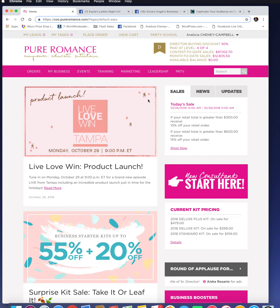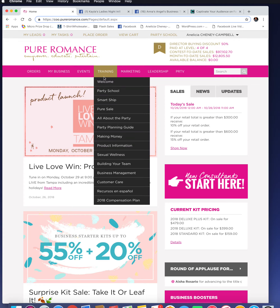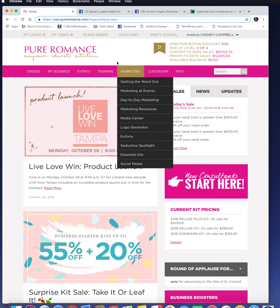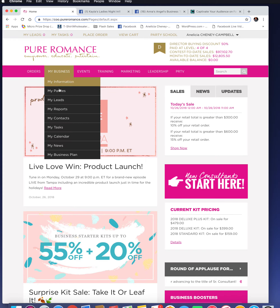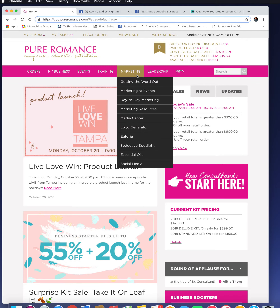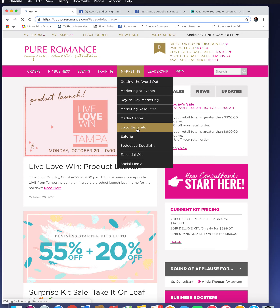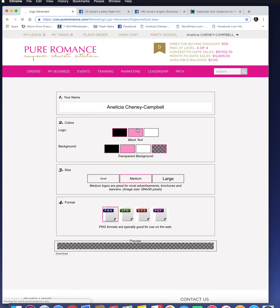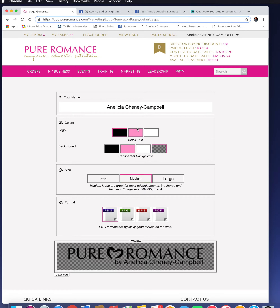This is your specific logo — the one that has your name on it. From the COO, you're going to go to Marketing and then Logo Generator, and once you're in Logo Generator you have a few options.